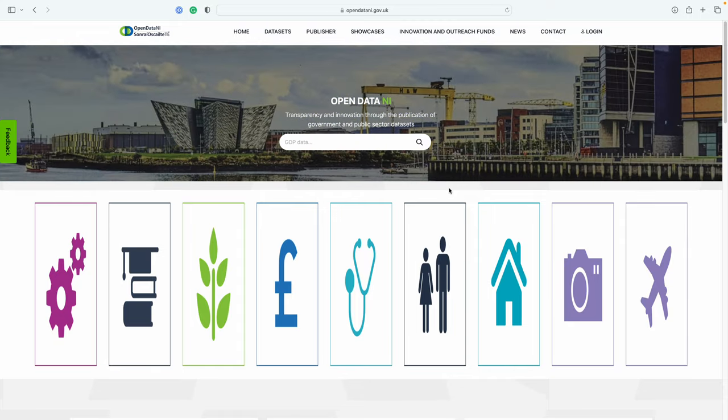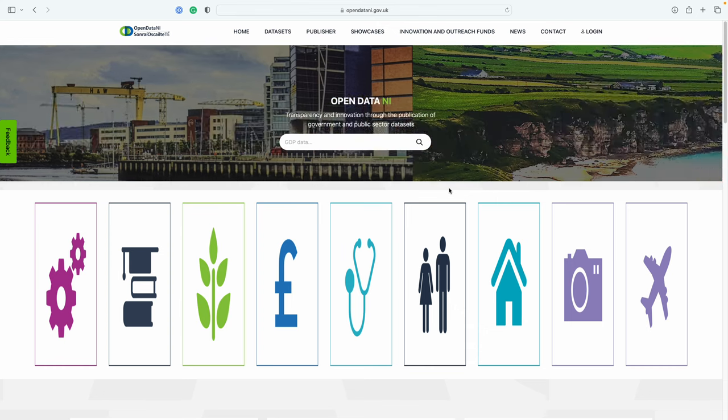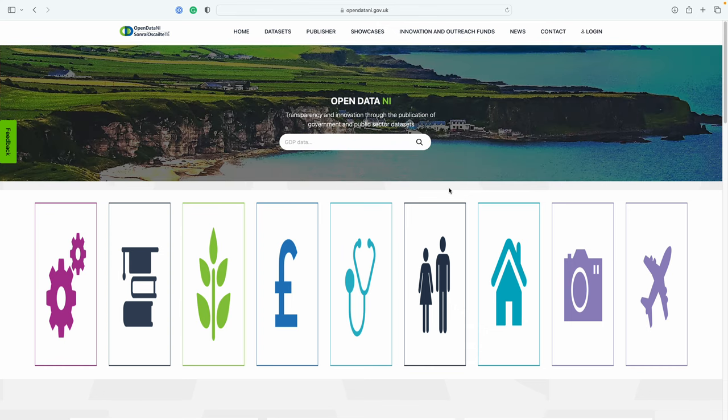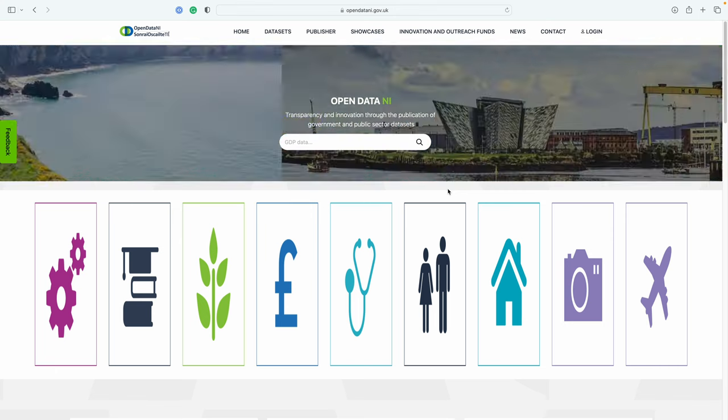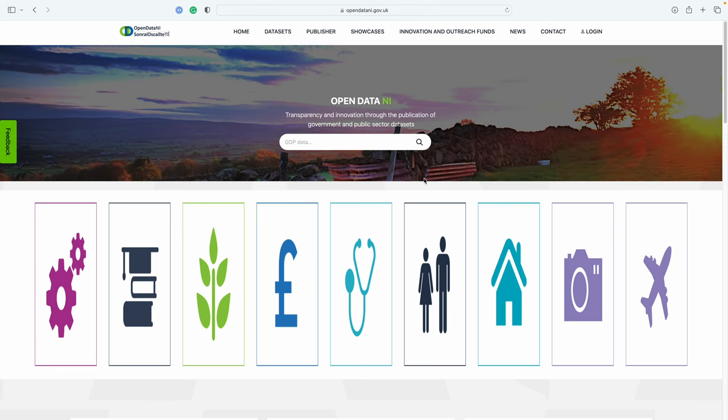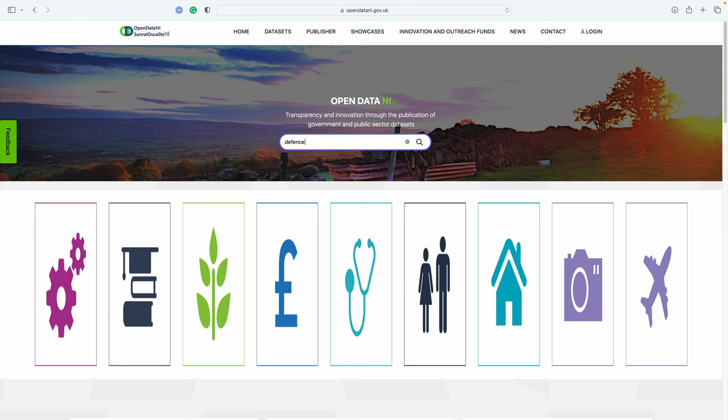In this short video I'm going to show you how to use the Defense Heritage Records dataset and import it into QGIS, a free geographic information system software package. First, we download the data we need from opendata.ni.gov.uk. We're going to search for defense.